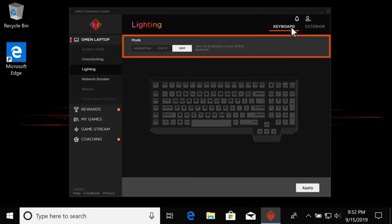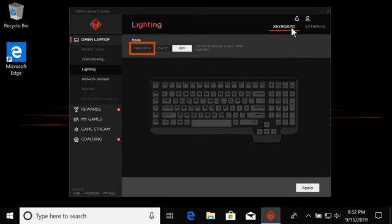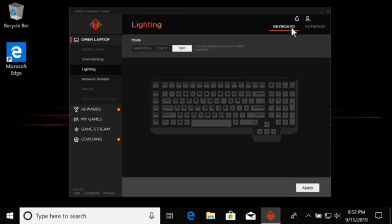In the Modes section, available lighting patterns display for your chosen zone. For example, if you choose the keyboard zone, the available modes can be Animation, Static, and Off. Other zones might have different modes.